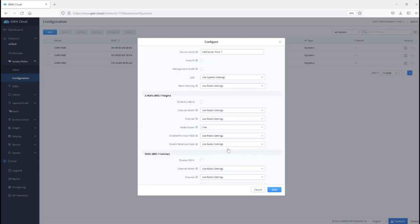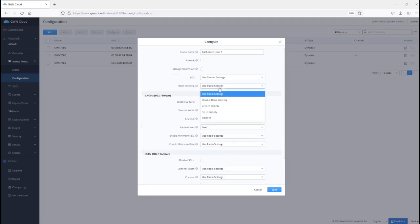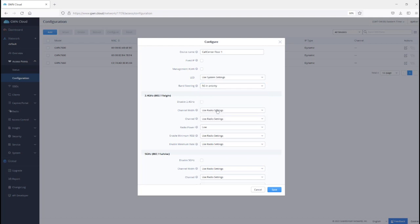Another setting that I did not mention during the presentation which is band steering. Band steering is good for stationary wireless clients. For mobile devices, sometimes it might cause the wireless clients to take longer to roam. And the reason it does this because during the roaming process, the clients they might scan, for example, 2.4 GHz while the access point is set to use 5 GHz priority.